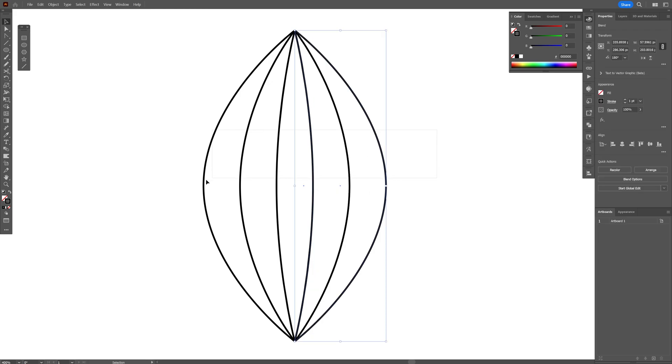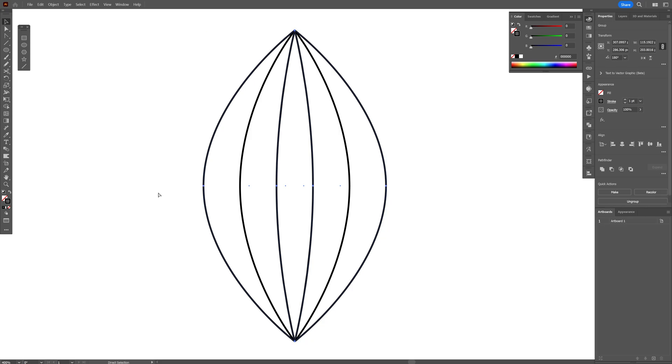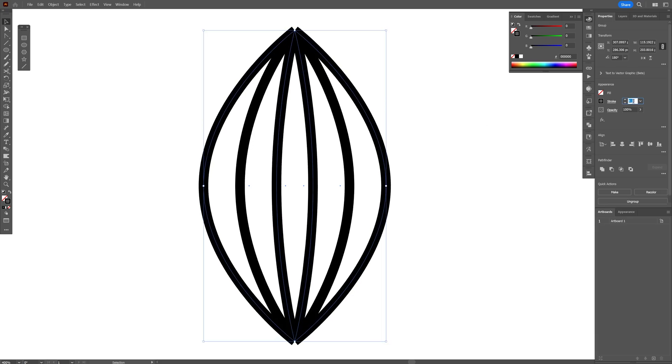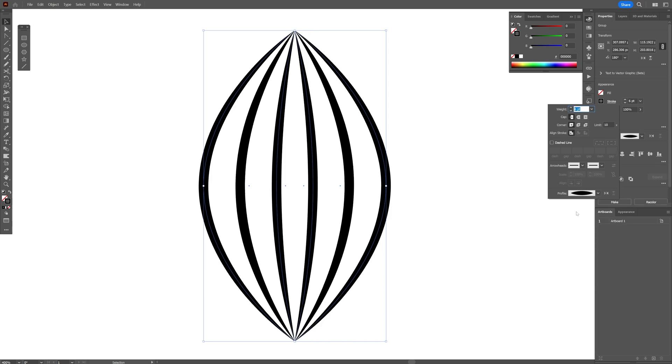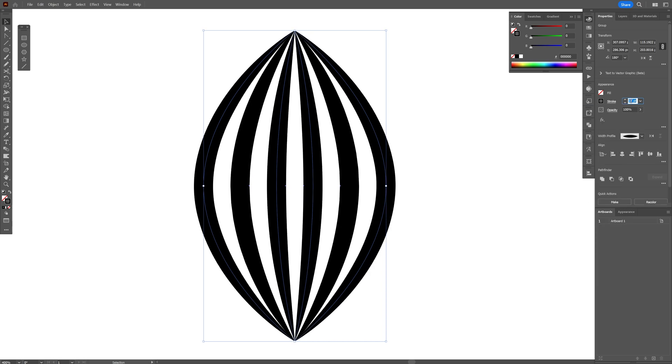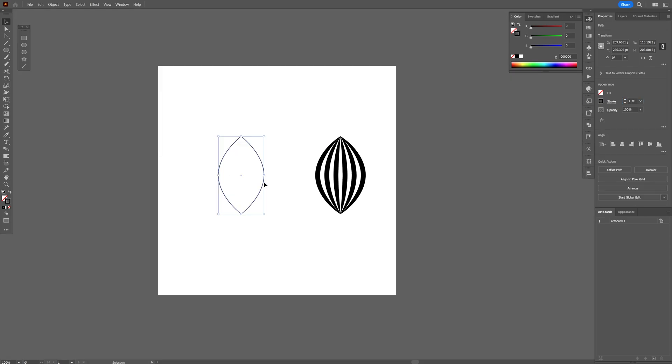Now we're going to group them, select both, press Ctrl+G to group them. Let's go to the stroke, increase the stroke thickness and go to the stroke settings and go to the stroke profile. Select the first one here with profile number one and I'm also going to increase the stroke thickness even more.